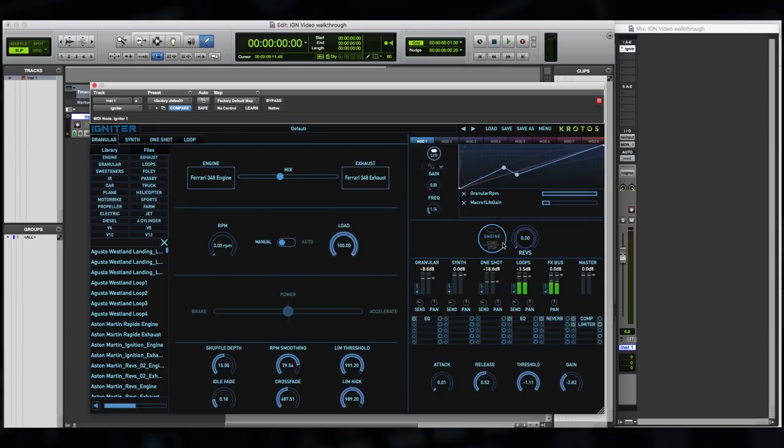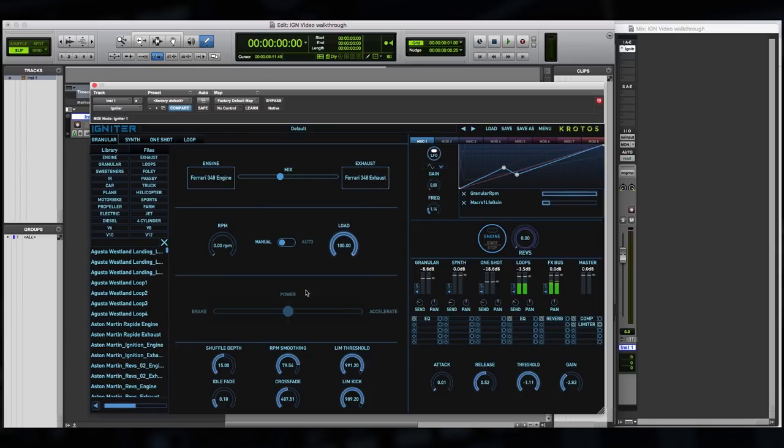So you can hear that Igniter is a vehicle design system. It's extremely dynamic, extremely performable, and a whole new way of doing this type of workflow. So you'll see in the UI that there's a lot of things going on, and let's just step through the different sections of it piece by piece.